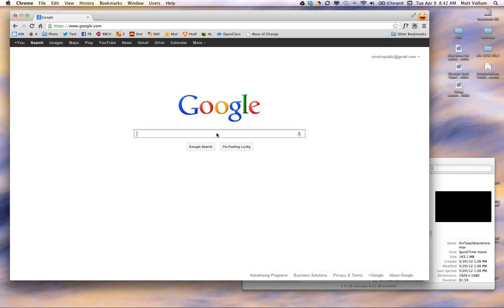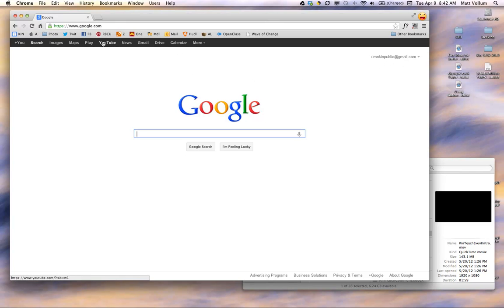When you get to their homepage, you'll see that you're logged in right here as our public class that I created. You need to find the YouTube link, which is right here. It may be under More for some of you, but otherwise click on YouTube.